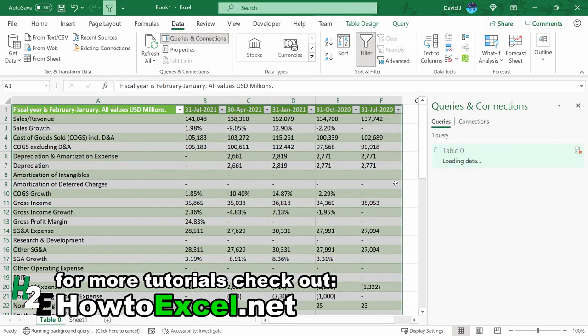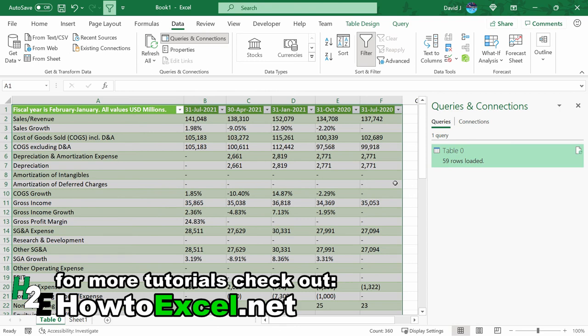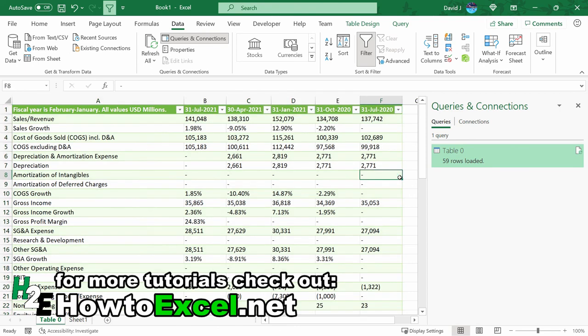And now so the data is going to look exactly the same, just because I'm still looking at the same ticker. But now what I can do is let's say if I want to change this to Amazon's financials, Amazon.